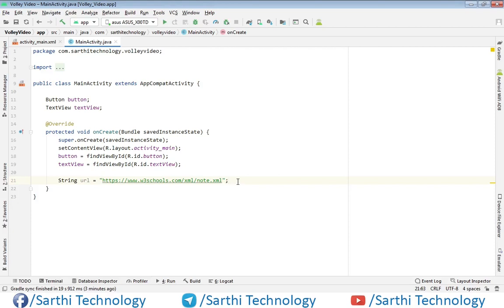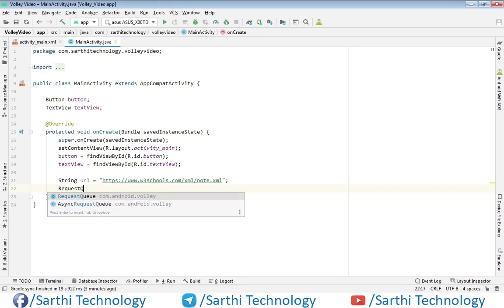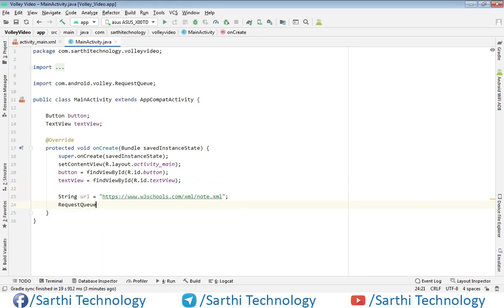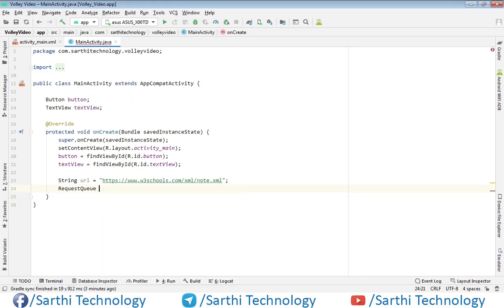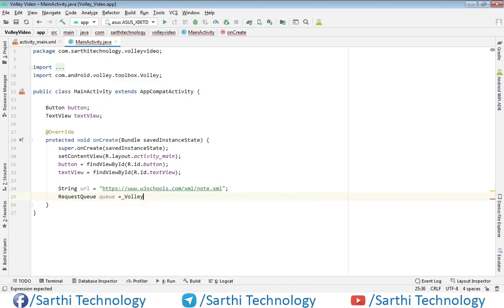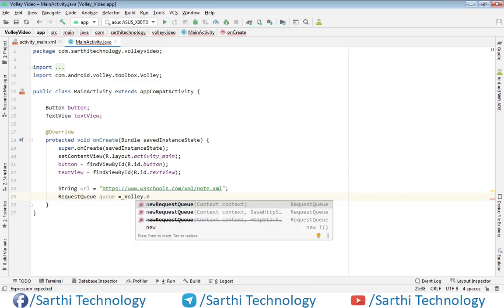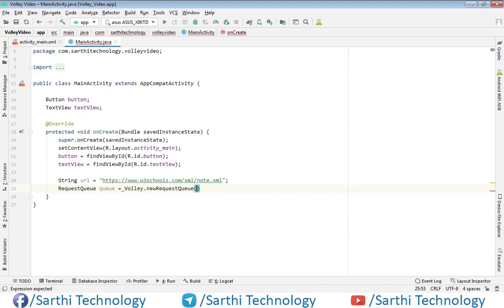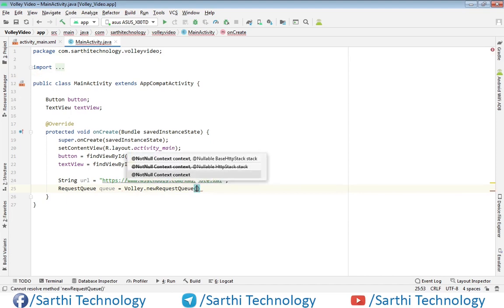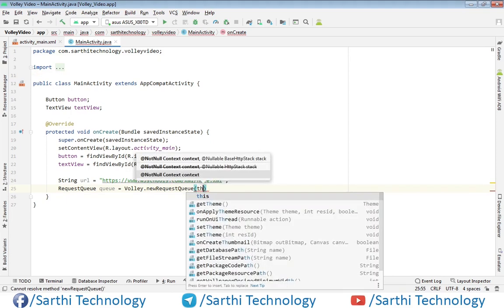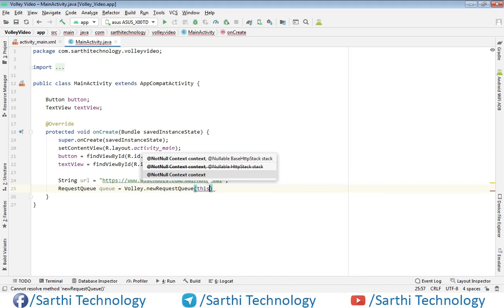The next thing: create one request queue object. RequestQueue, new RequestQueue, and here this.